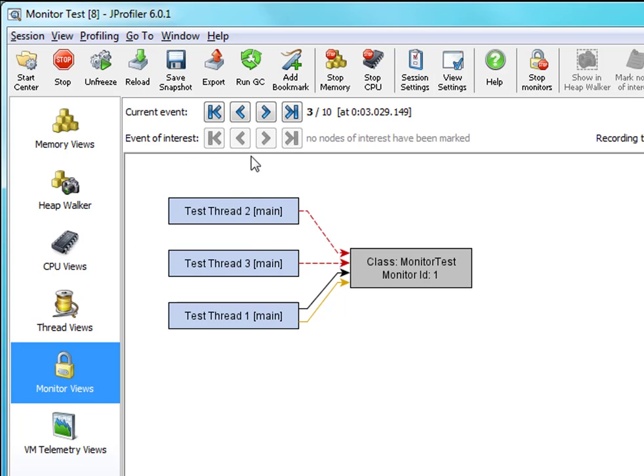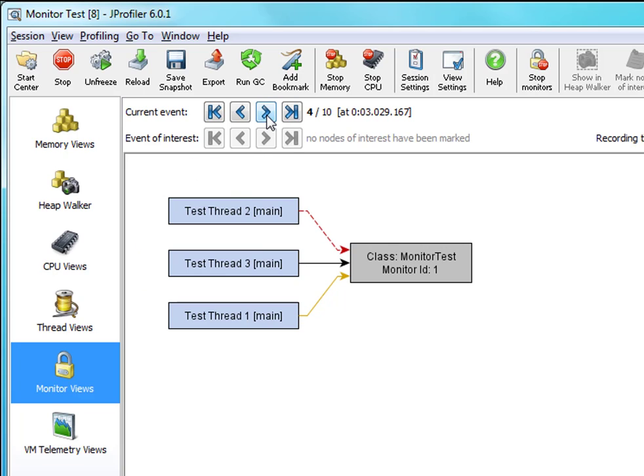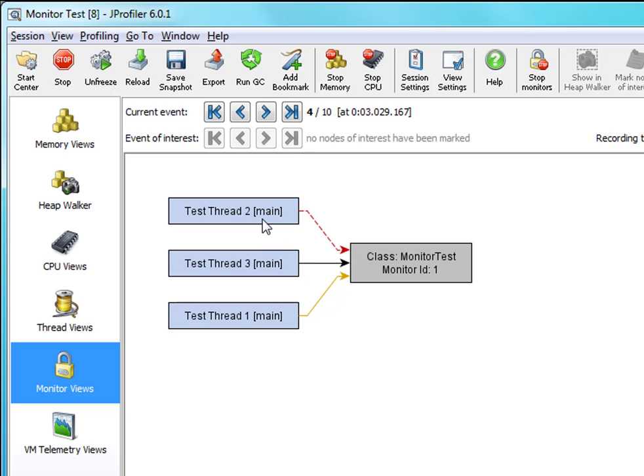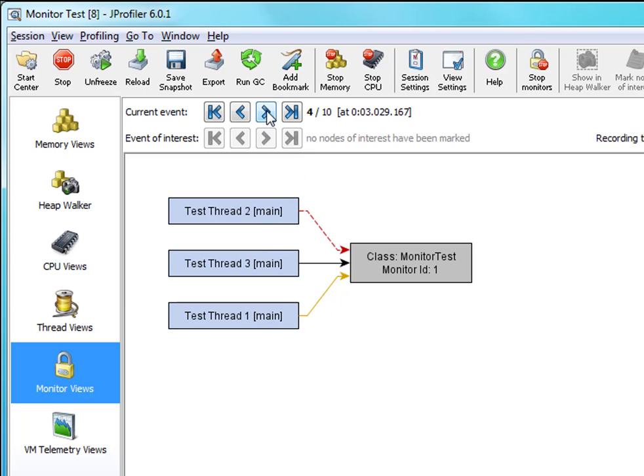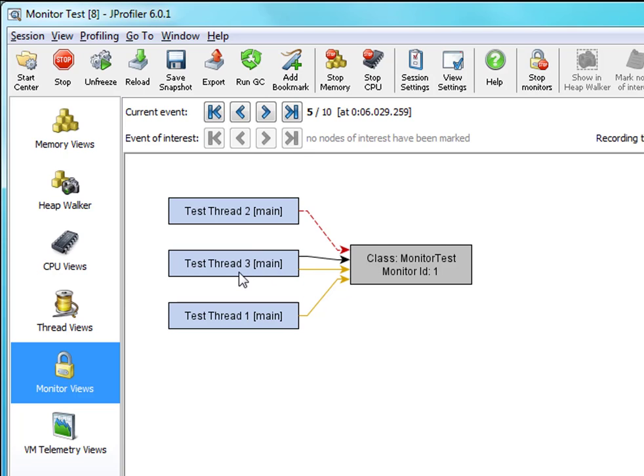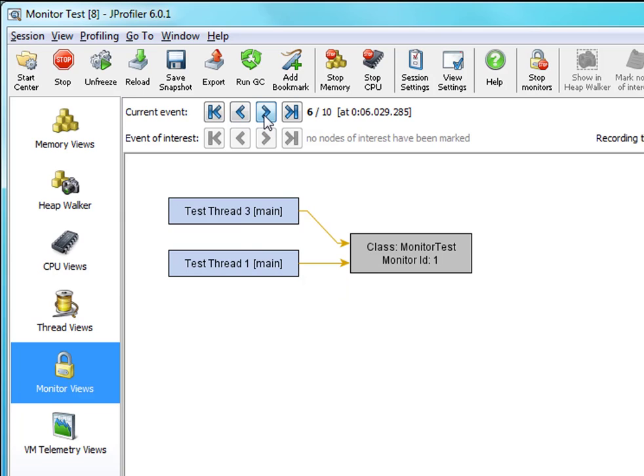And as we can see in the next event that is actually happening. Thread 3 got lucky here. It acquired the monitor and it is now working. Thread 2 is still waiting to acquire the monitor. And three seconds later the same thing that happened to thread 1 is now happening to thread 3. It starts waiting on the same monitor and gives up the ownership of the monitor and thread 2 can now acquire the monitor and do its work.